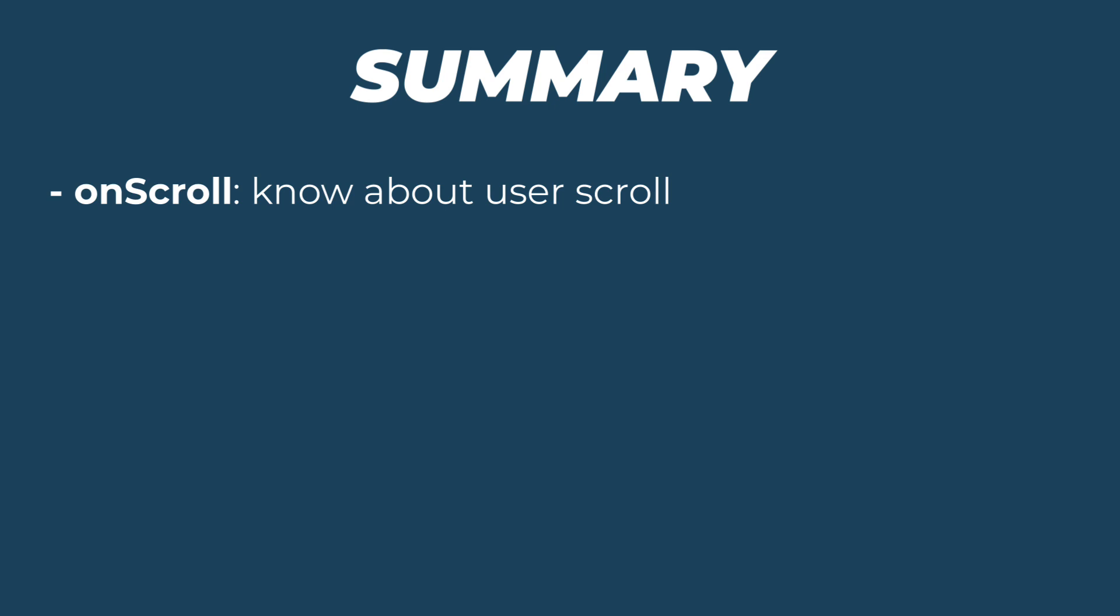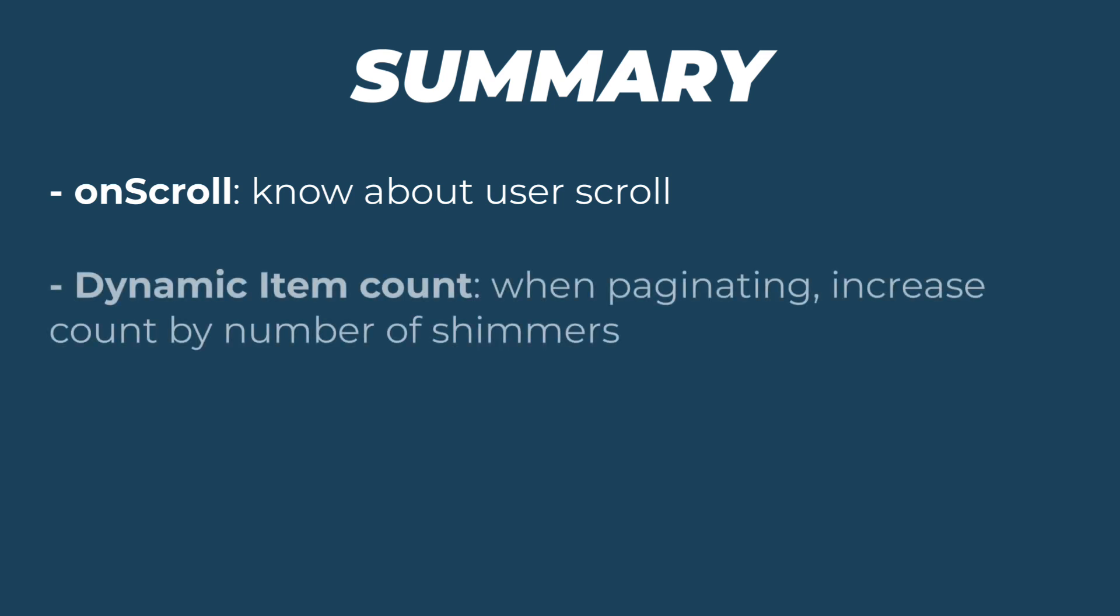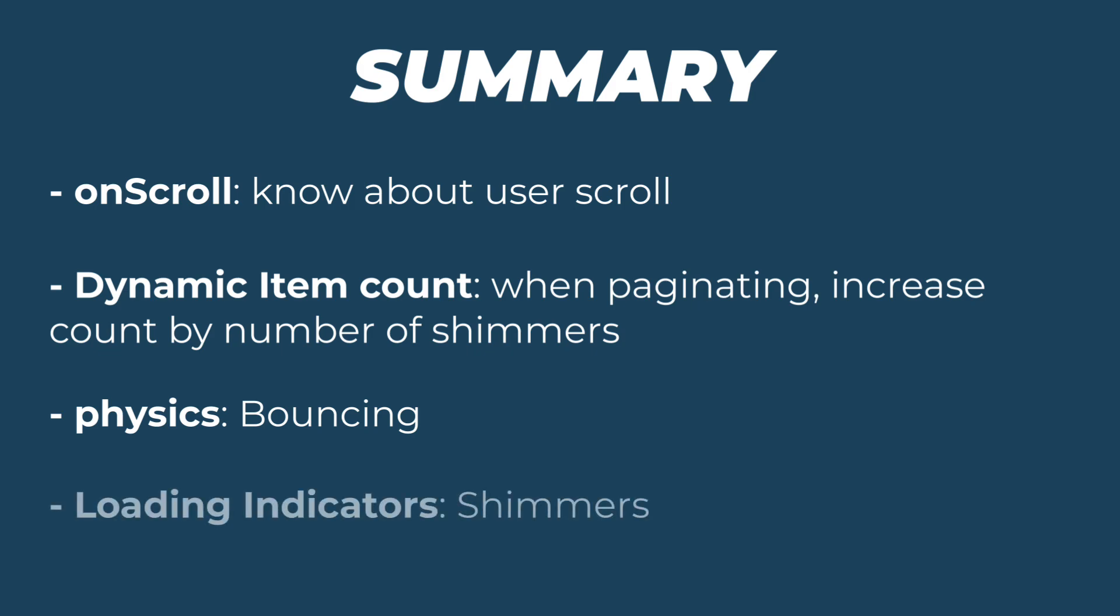We covered some very key principles today. One is dynamic item count by calculating the total items to display based on pagination status. Second is providing smooth scrolling experience to the users, like using a list view with a controller to track scrolling events and a bouncing effect for a polished look. Third is loading indicators, implementing shimmer effects to keep users informed about loading states.